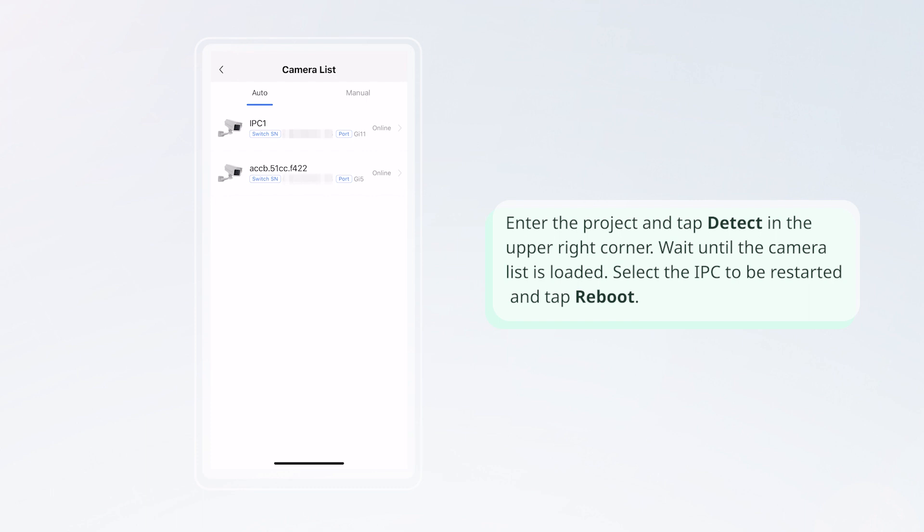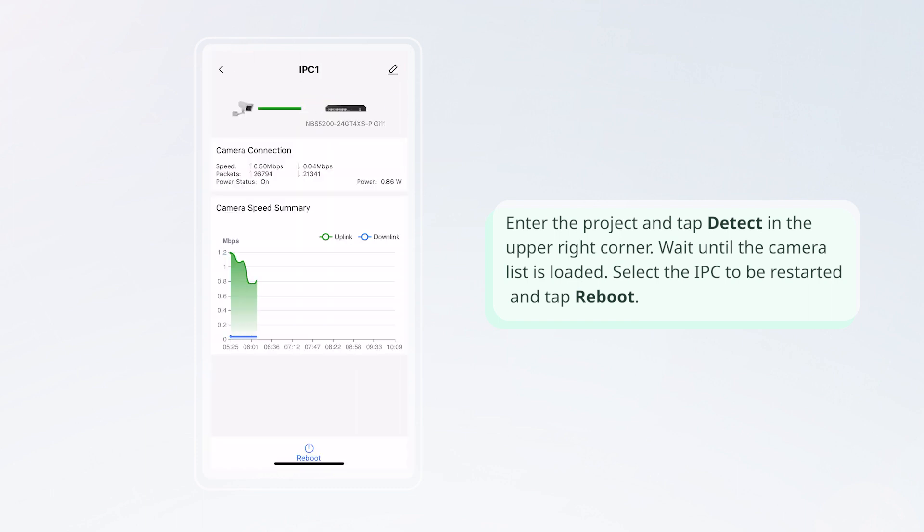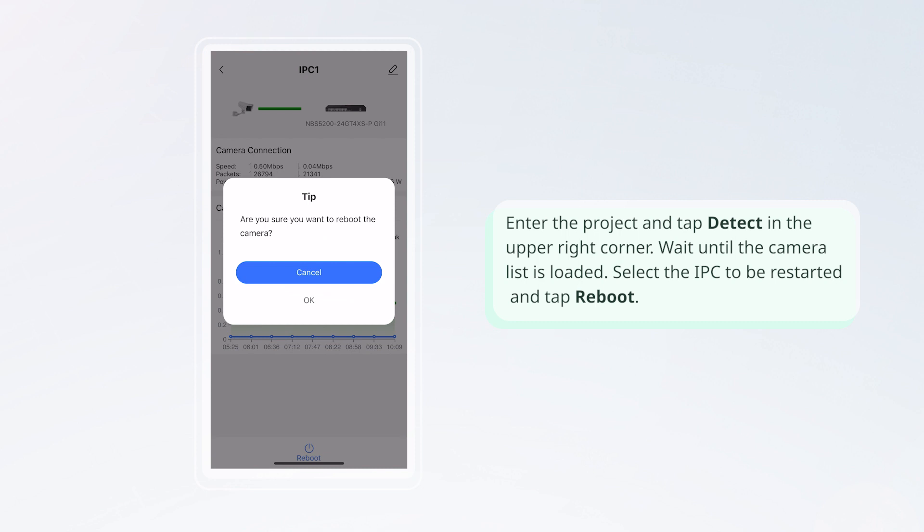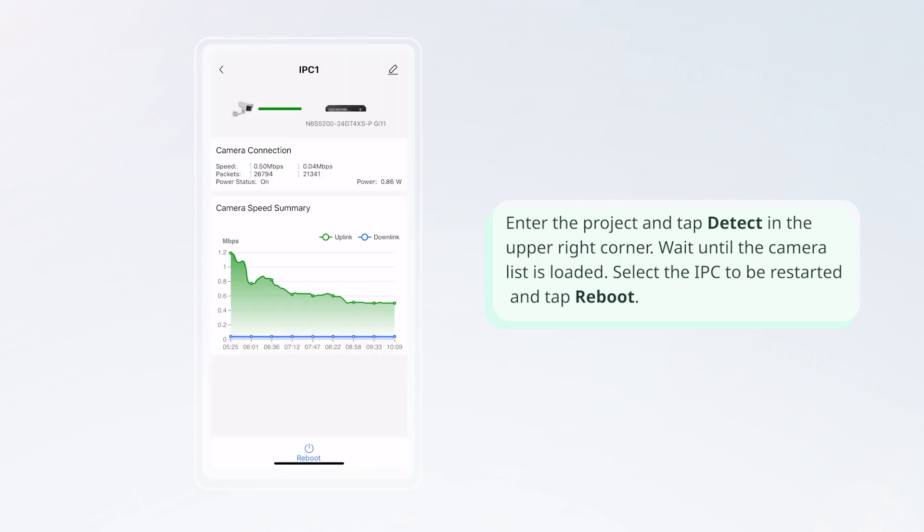Enter the project and tap Detect in the upper right corner. Wait until the camera list is loaded. Select the IPC to be restarted and tap Reboot.